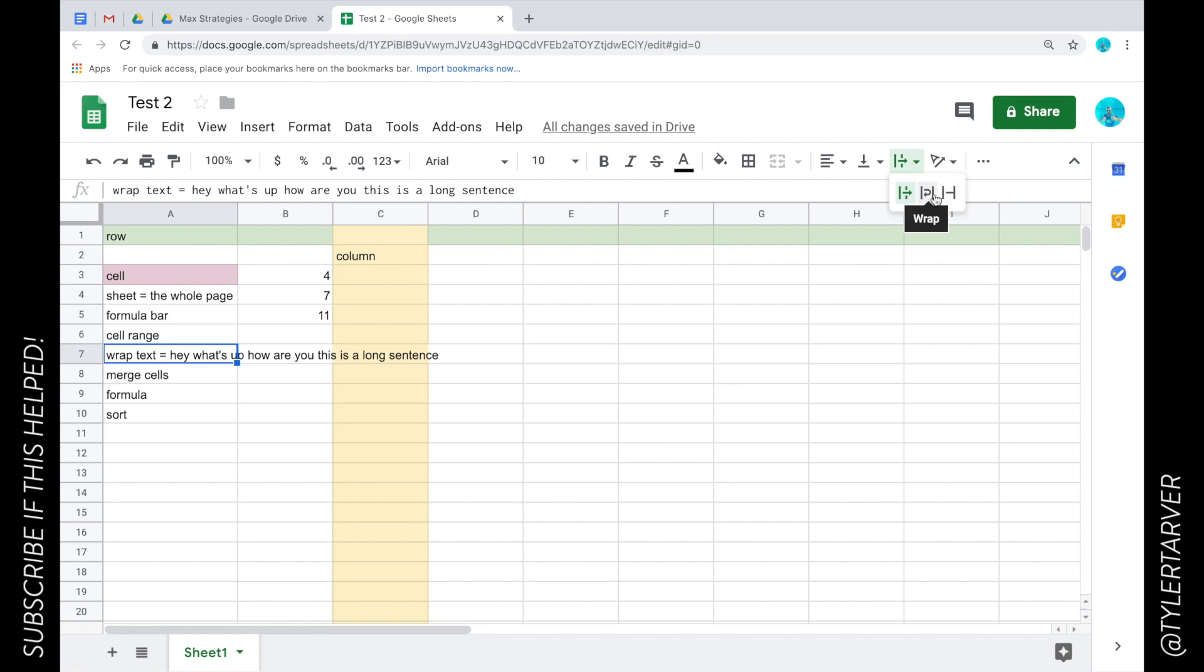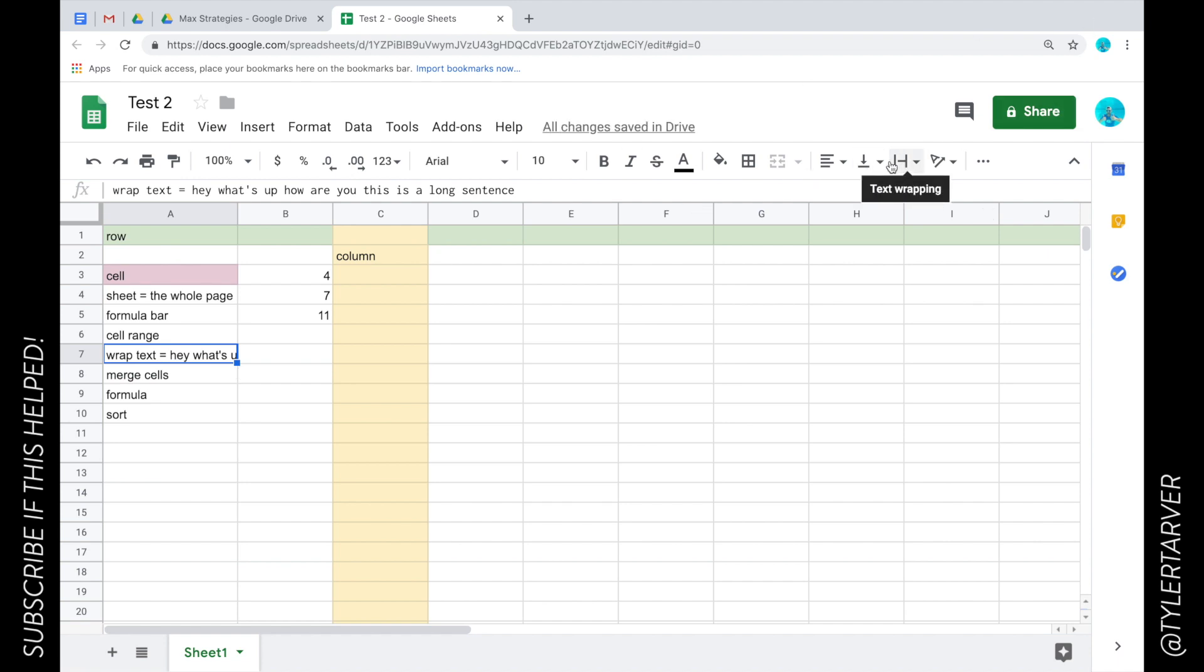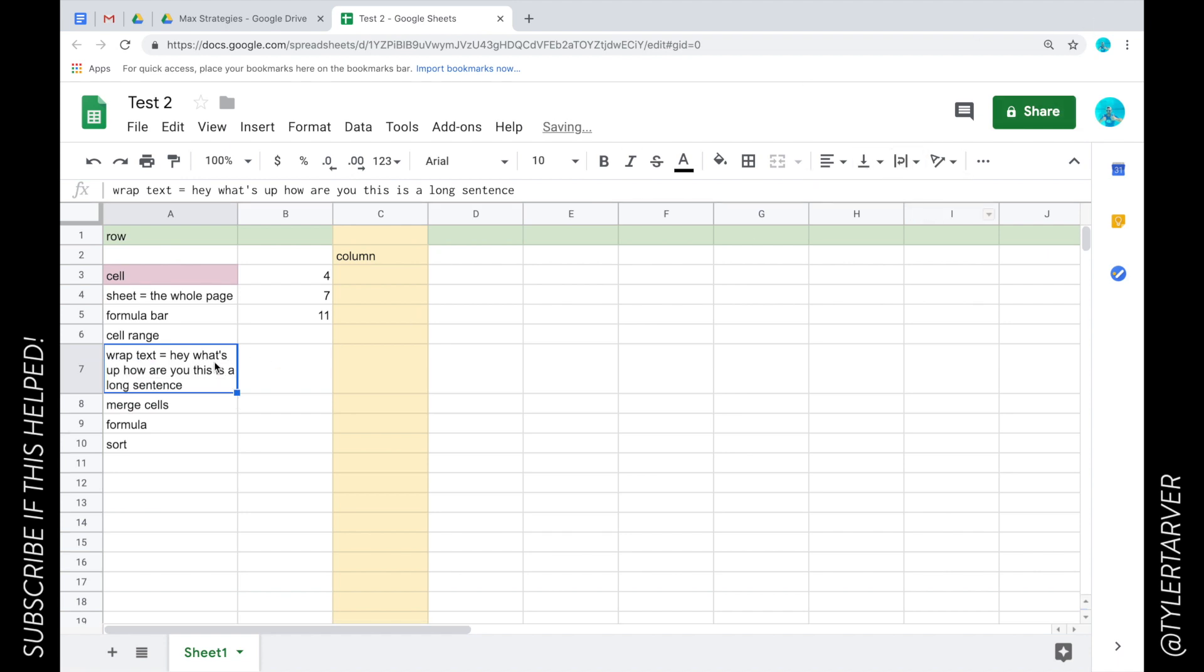Here it'll wrap the text and here it will just clip it, so it would just like cut it off. See I can't read the rest of it. But if I do wrap, it's going to expand the cell so that I can read everything in it.